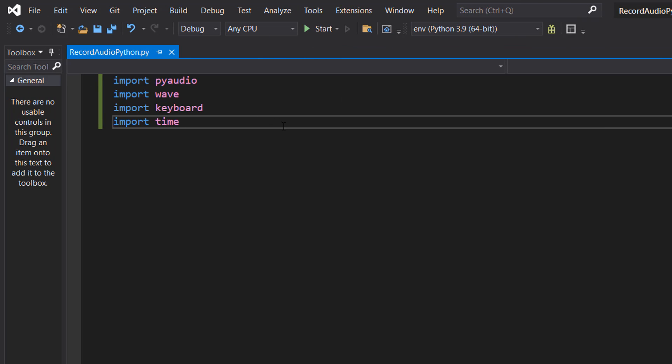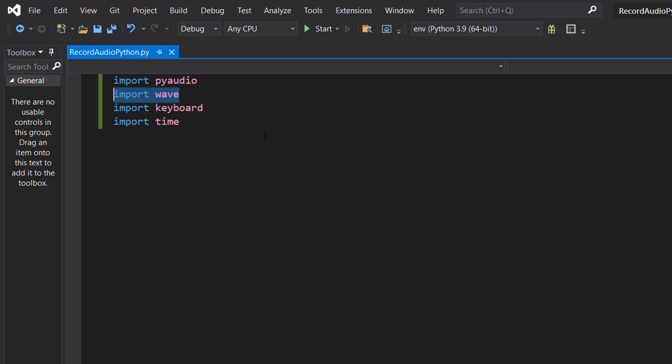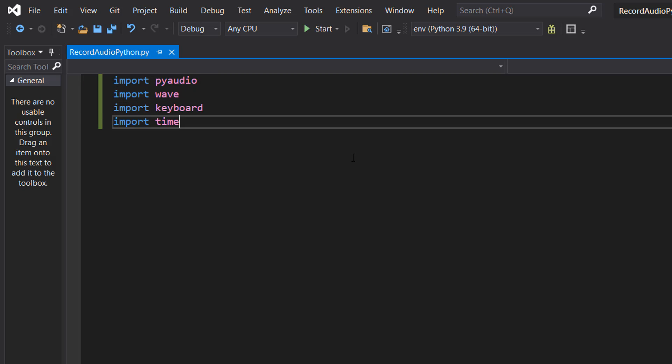So firstly at the top of our code we're going to do import pyaudio, import wave, import keyboard and import time.